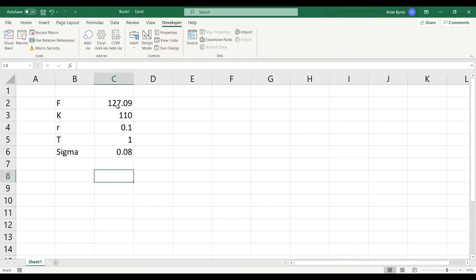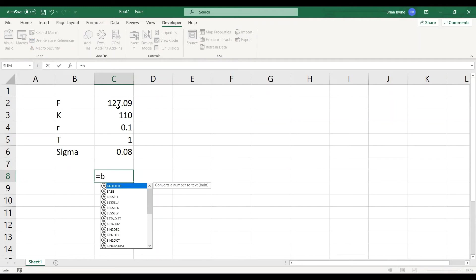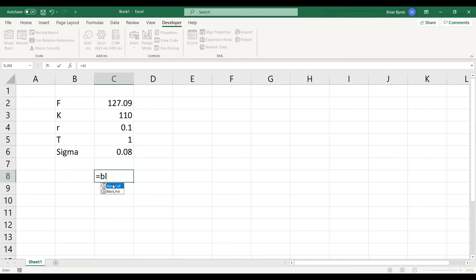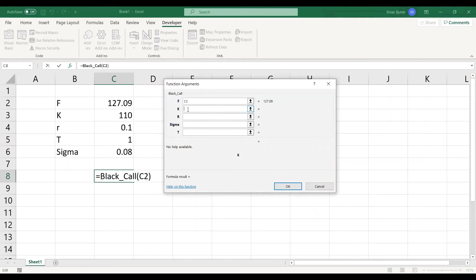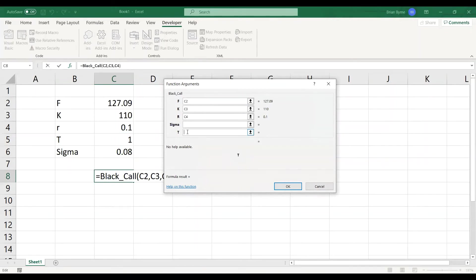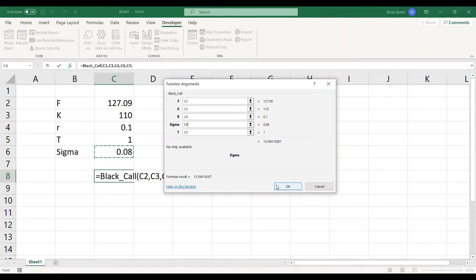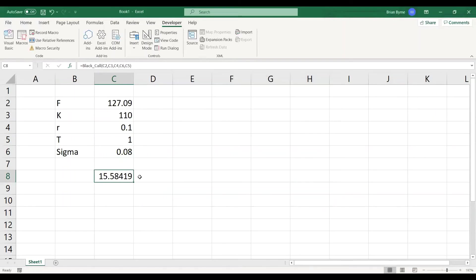To get the value of the call, I think it's black_call, and then we can come up to FX, and that allows us to load in the arguments, the function arguments. So 127, k is equal to 110, r is equal to 10%, t is equal to one year, and the volatility is equal to 8%, and for the call option we're getting 15.58.